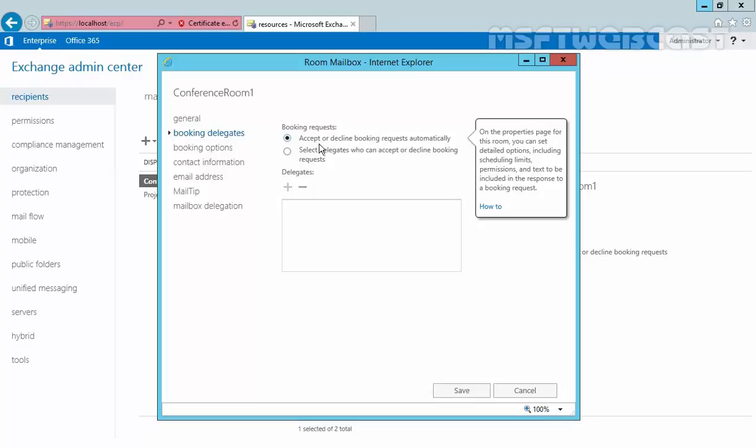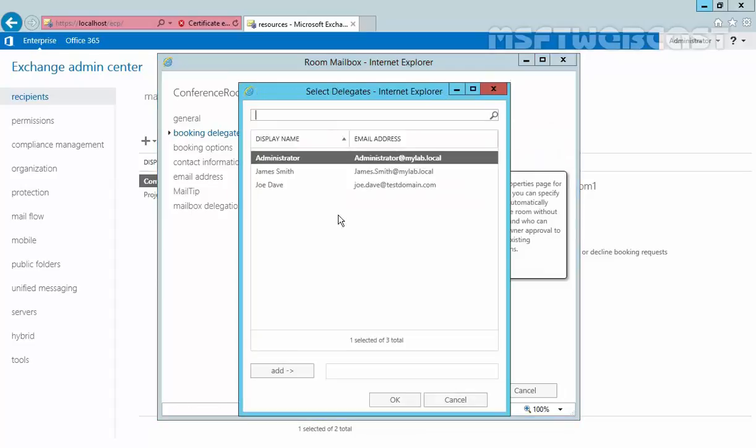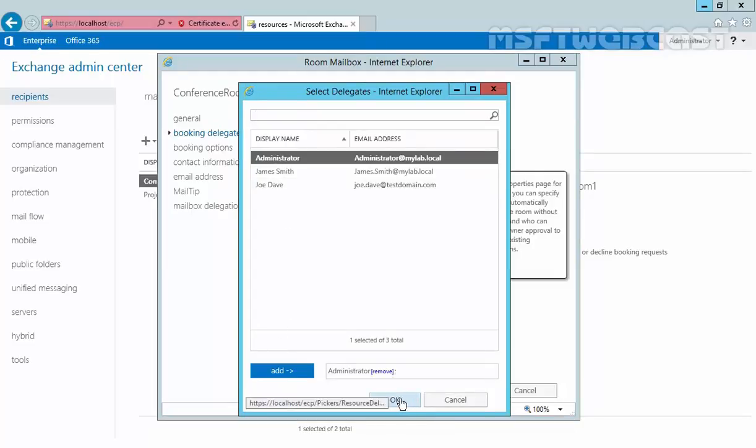Now here we have another option: select delegates who can accept or decline booking requests. Resource delegates are responsible for accepting or declining meeting requests that are sent to the room mailbox. If you assign more than one resource delegate, only one of them has to act on a specific meeting request. So if you want to specify any particular person, you can select this box and click on the plus sign to add a delegation. For example, if you want to add Administrator as a delegate, you can right-click on it and then click on OK to add Administrator as a delegate of this room mailbox.